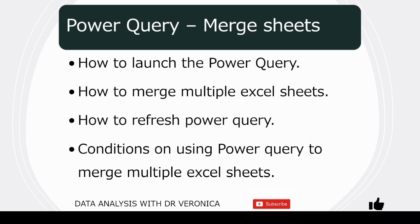I have done a previous video to show how you can merge column data, but in this video, we will see how to merge data that are on different sheets in Microsoft Excel. We will first go through how to launch the Power Query, how to merge multiple Excel sheets into one sheet using Power Query. We will see how to refresh the Power Query, and we will talk about some conditions on using Power Query to merge multiple Excel sheets.